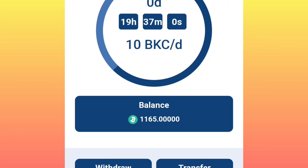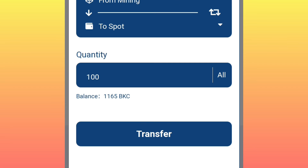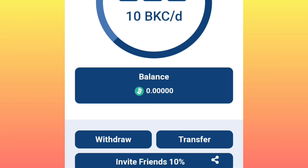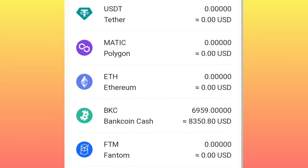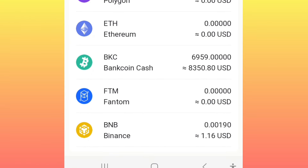After that, your account will be verified and you can proceed to transfer as much as you want. You can transfer all of them. As I told you, the gas fee is only deducted during the first transaction. You can go back to the page, click on 'Wallet,' and you will be able to see the tokens you have transferred.